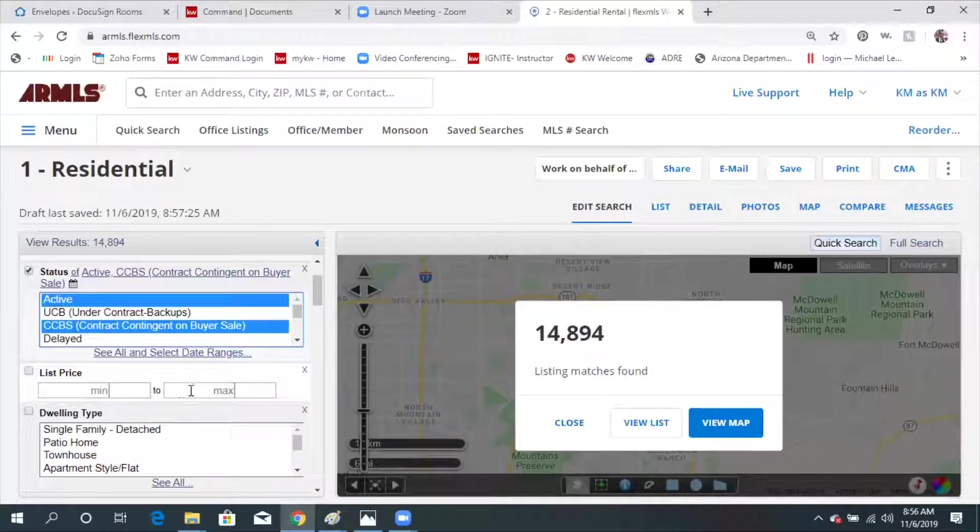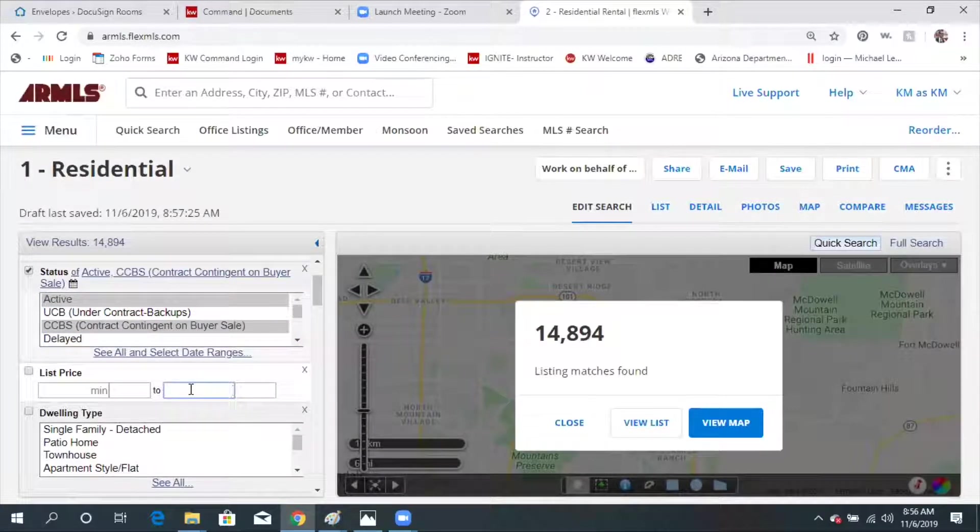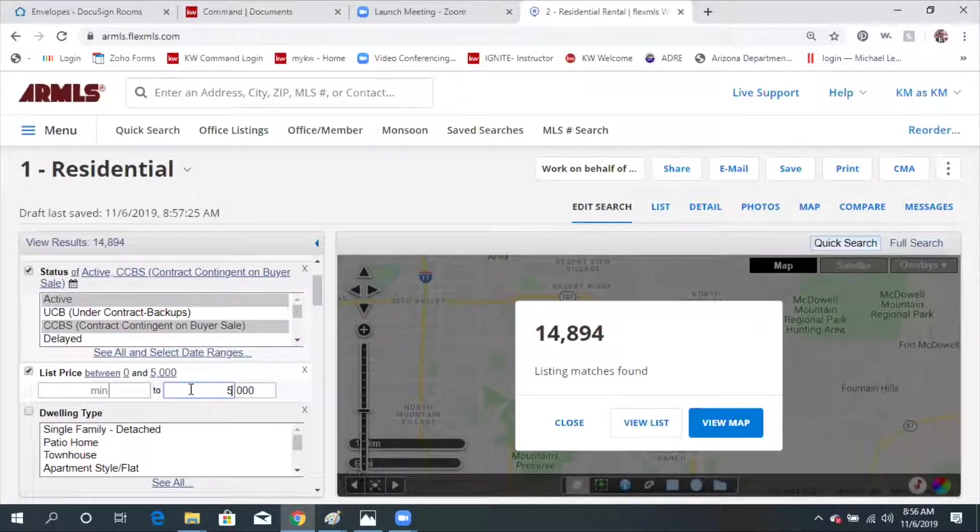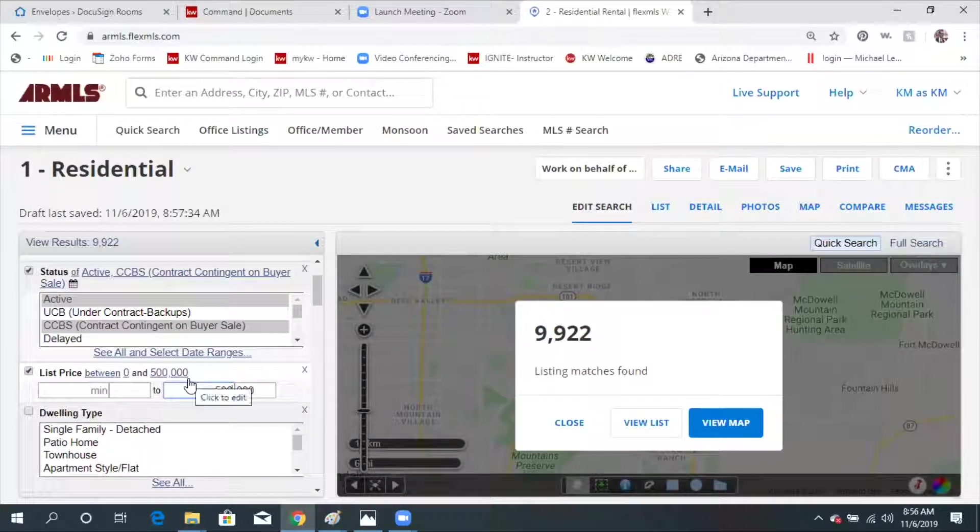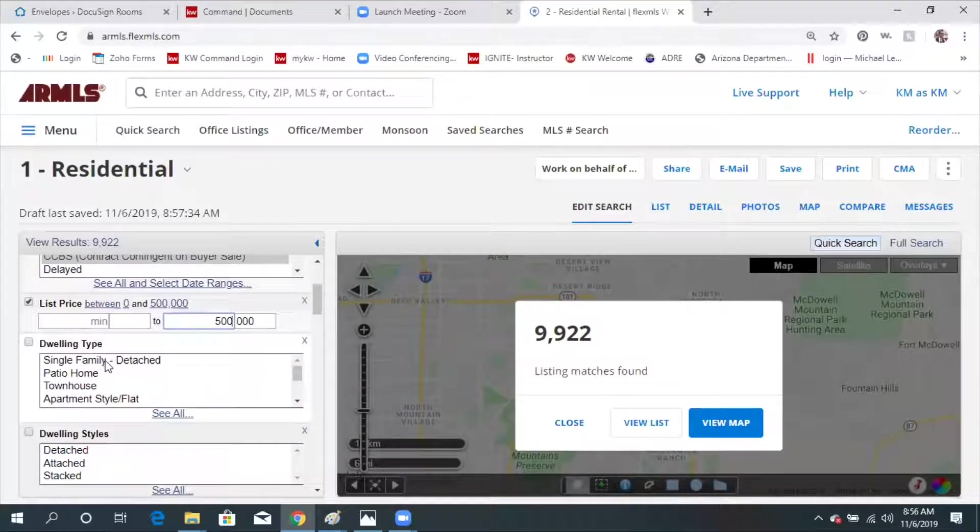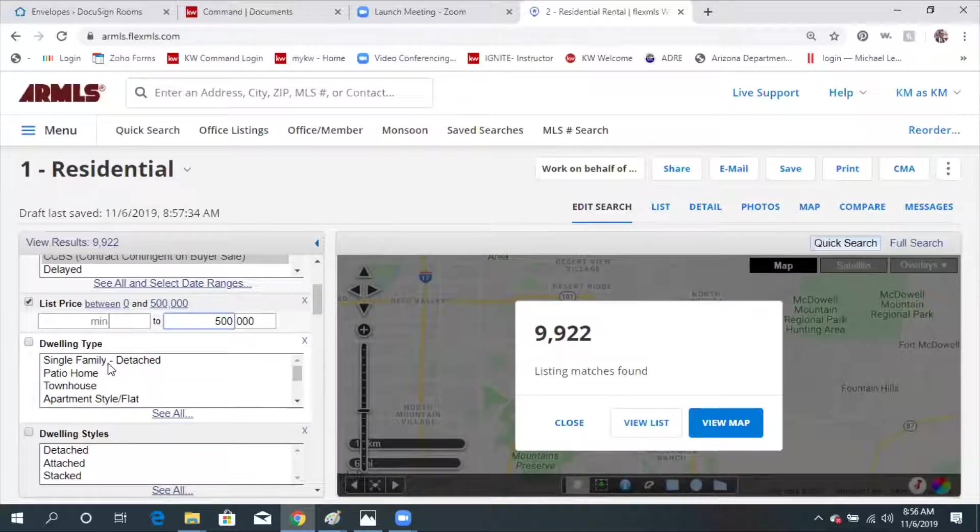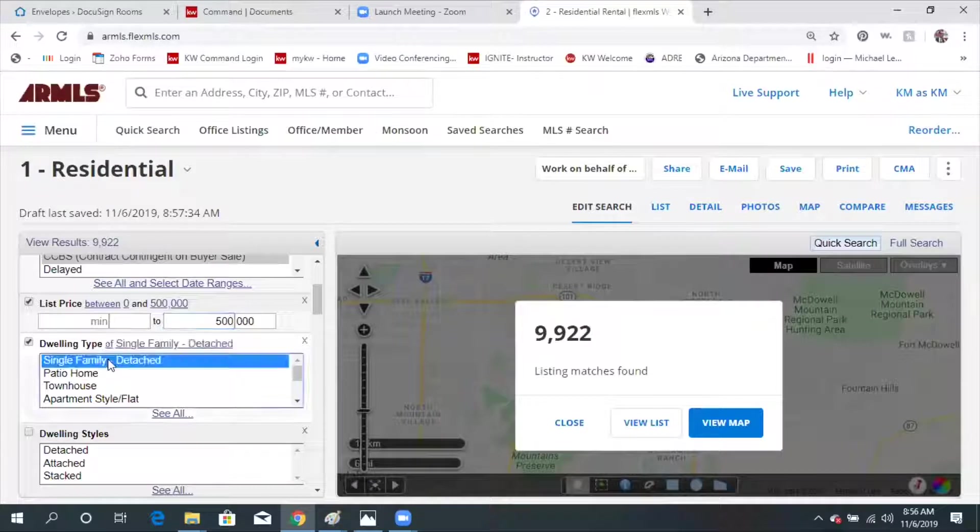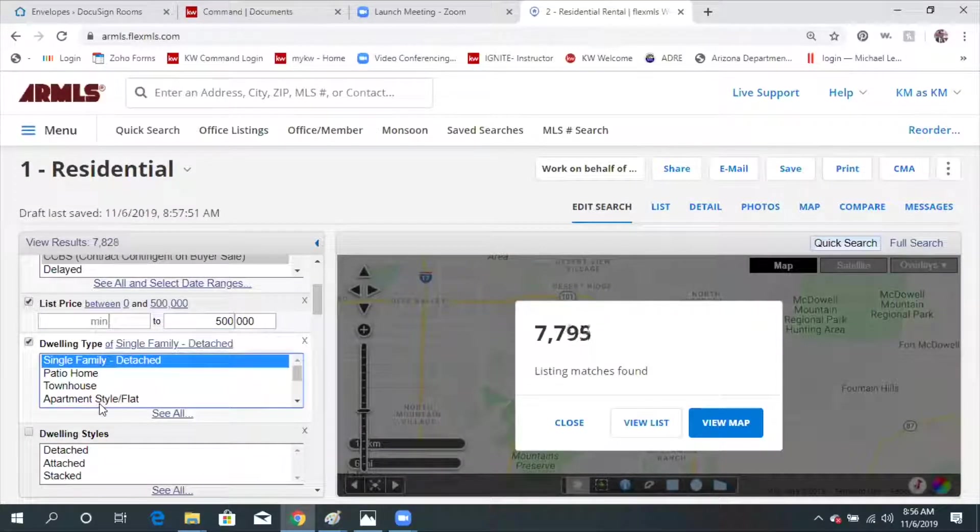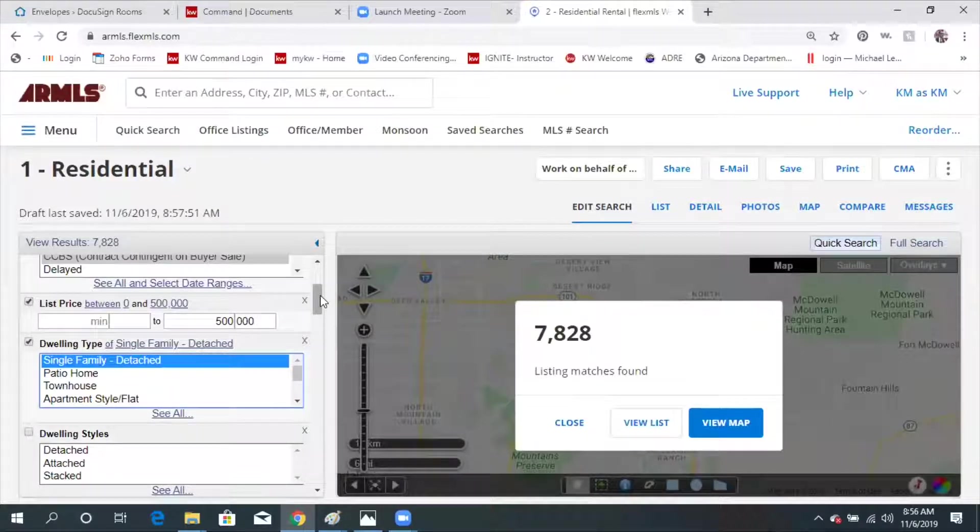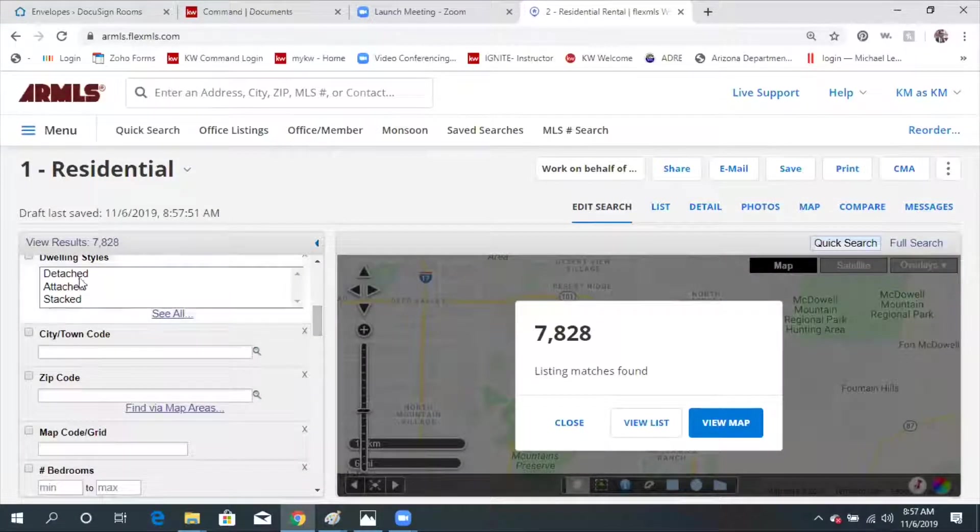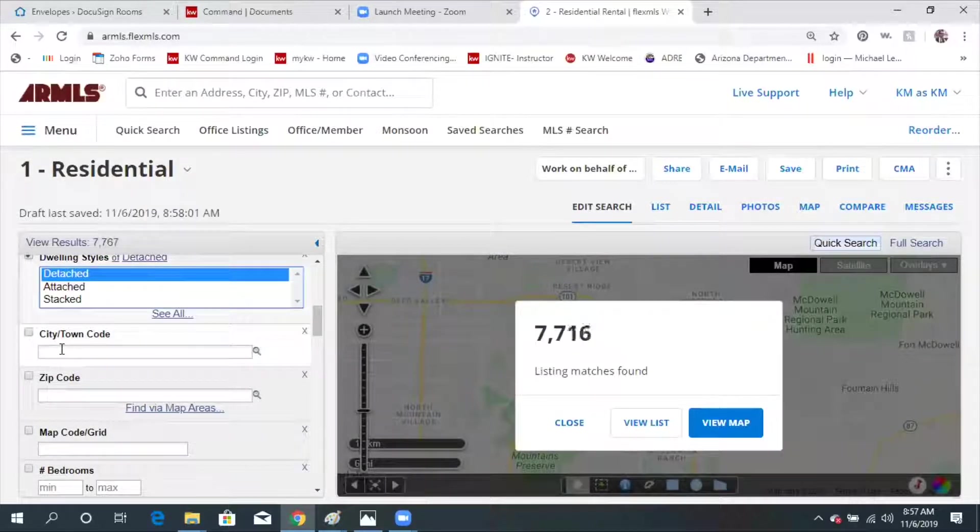And then a list price. You're going to show your maximum. So let's say we're looking at houses that are up to $500,000. Single family detached. If you're looking for a patio home, townhouse, or an apartment style condo, you would click those as well. But I'm just looking for a single family. I don't want any houses that are attached at all. I want them all to be detached.